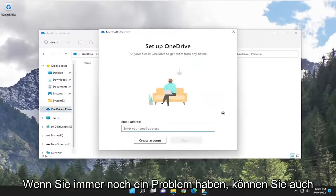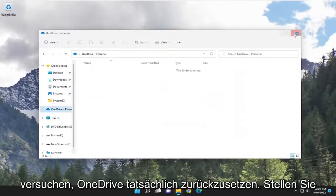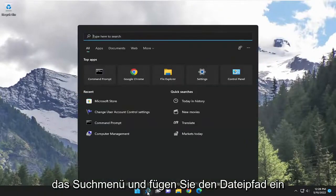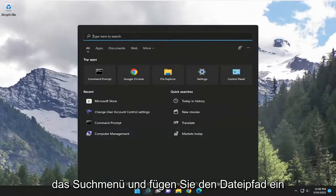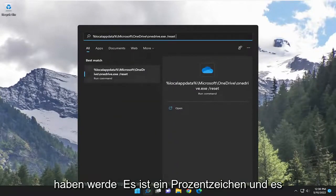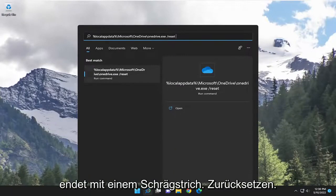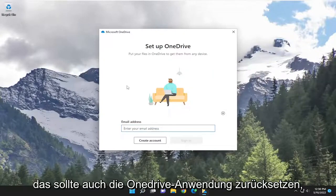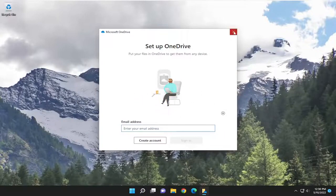If you're still having a problem, you can attempt to actually reset OneDrive as well. So just make sure everything's backed up. And then we're going to open up the search menu and paste in the file path — I'm going to have it in the description of the video here, guys — and it will allow you to actually run the command. So just go ahead and copy and paste it; it starts with a percent sign and ends with a forward slash reset. Go ahead and click on the best match here, and that should also reset the OneDrive application as well.